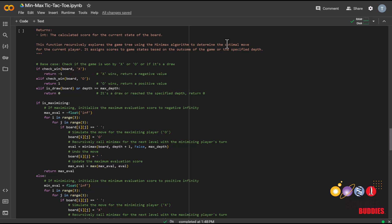On the other hand, if the AI player wins in a particular state, the value is set to plus 1, signifying a favorable outcome for the AI. A game state resulting in a draw or reaching the specified maximum depth is assigned a neutral value of 0.